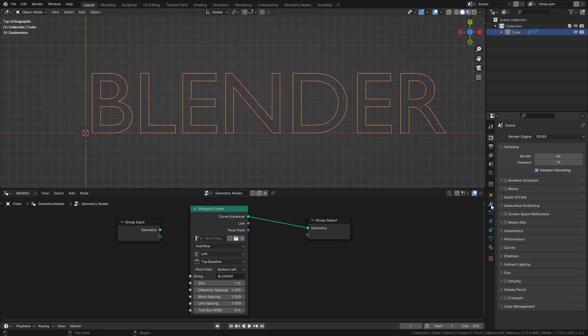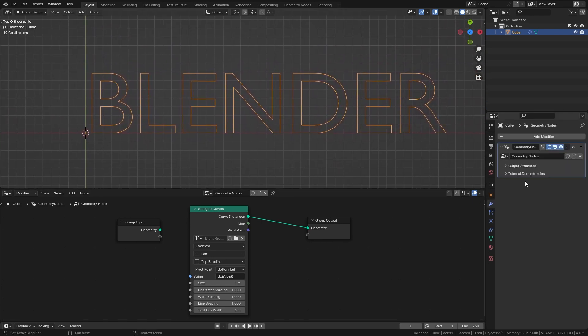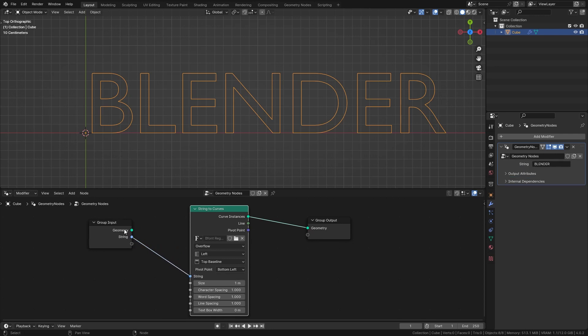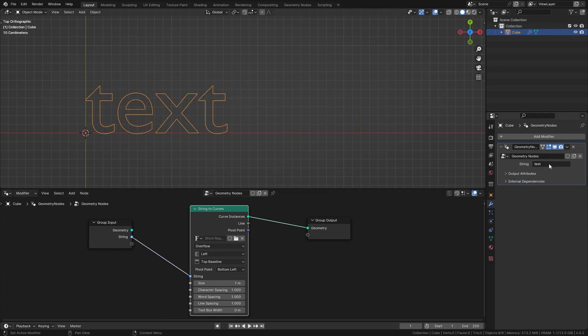Now it would be nice if we can control this text directly from the modifier stack. So let's take the string input and connect it to the group input and now you can just use this text box over here and type in whatever you want.